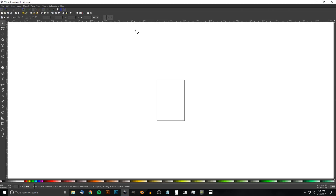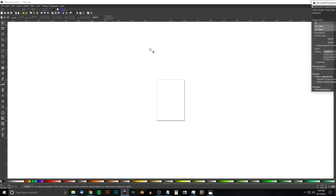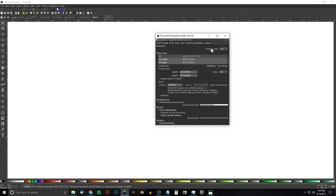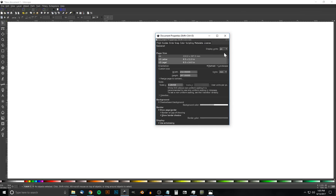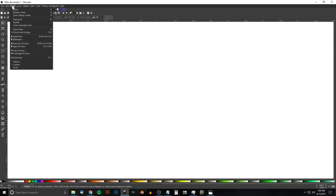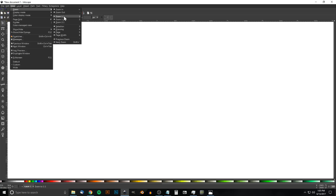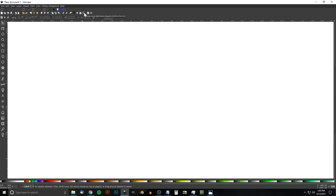If you'd like to make Inkscape appear dark with customized icons, I'll have a link in the description. To set up the document, go to File > Document Properties, set the display units to PX, turn off the show page border, then close that. Go to View, make sure you have Custom selected, then zoom in at one to one.